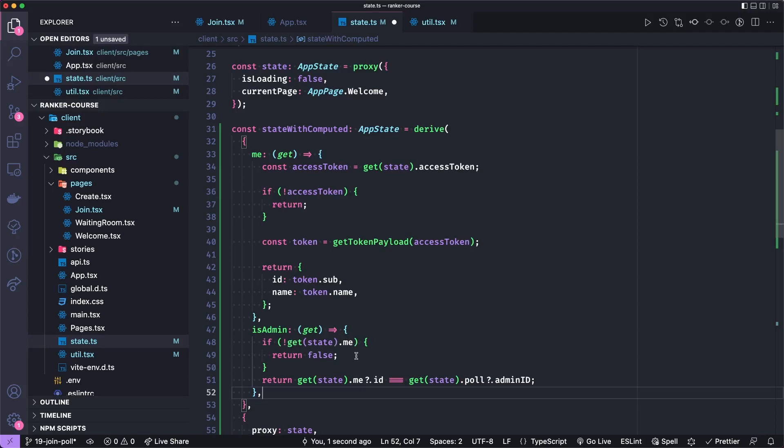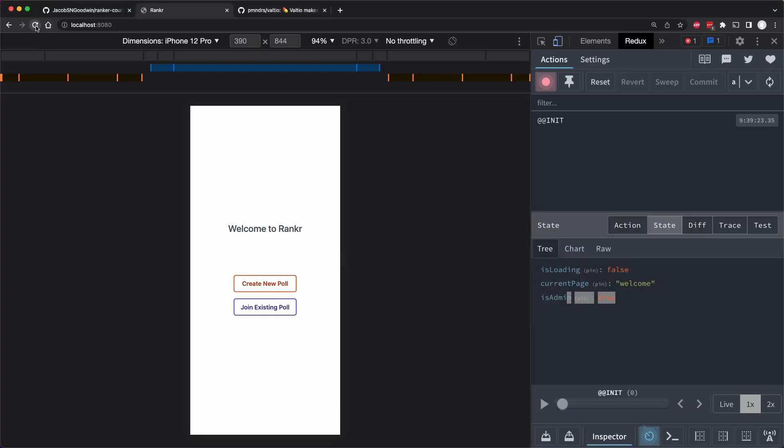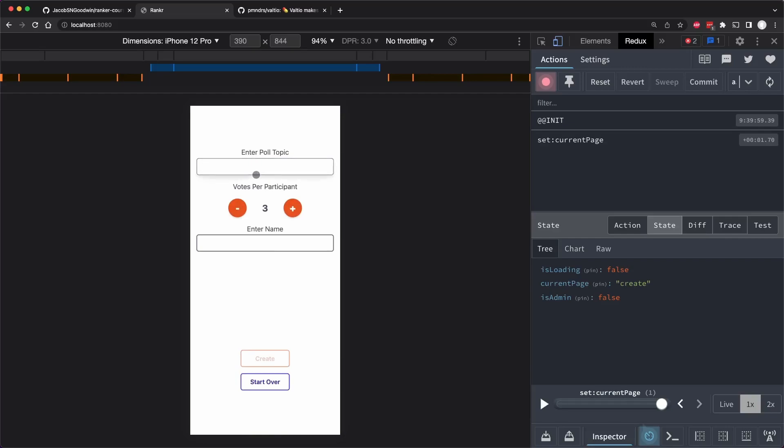And what it will say is if we get the state.me, or if there is no me, then obviously, they're not the admin.